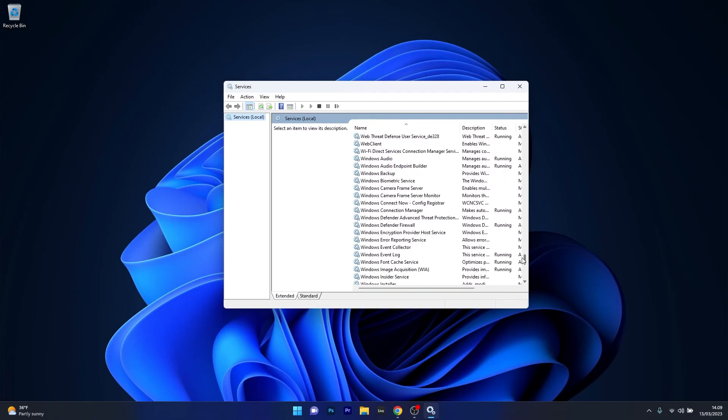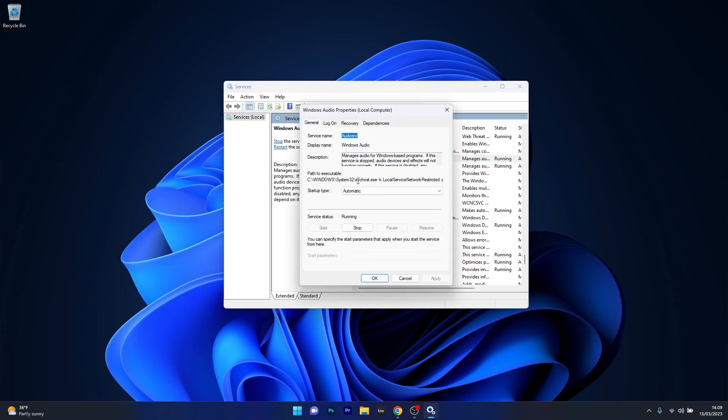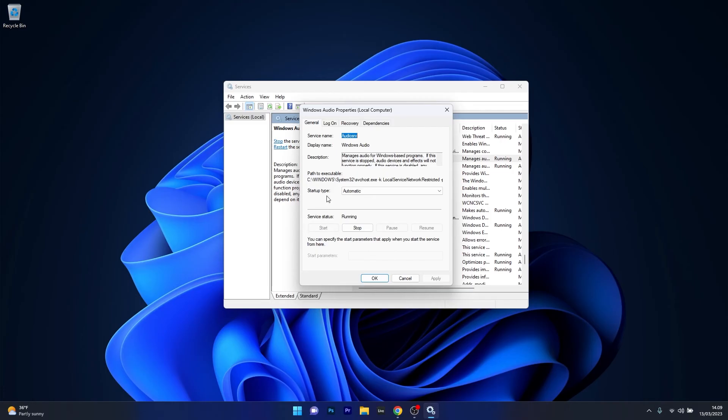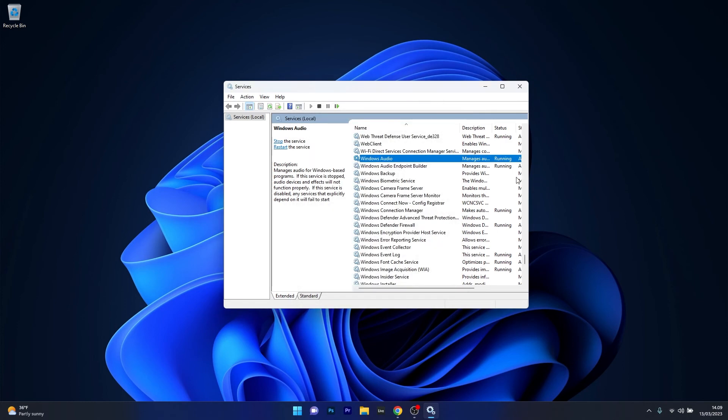So scroll way down until you find the Windows Audio Service, double-click on it and afterwards what you have to do is click on the Stop button under the Service Status section. So click on it and after it's stopped, make sure to click on the Start button to restart this service. As well, make sure that the Startup Type is selected to Automatic, then click on Apply and OK to save the changes, restart your computer and check if the problem still persists.